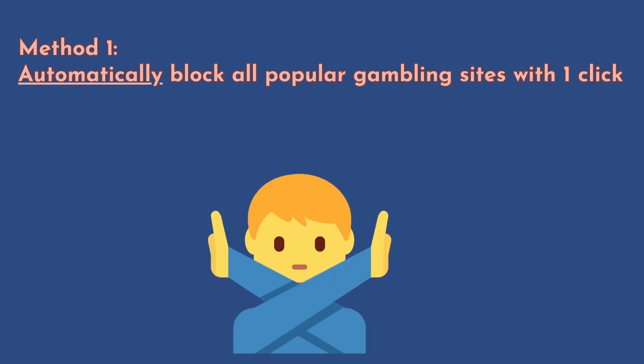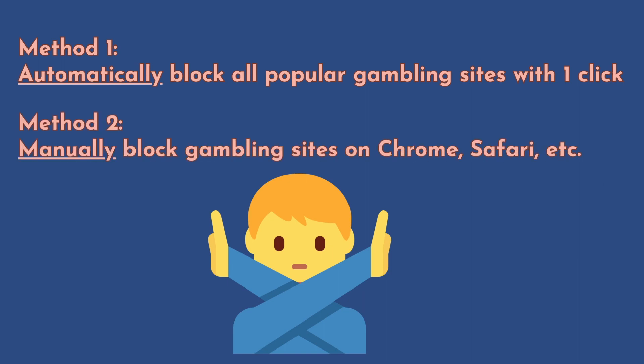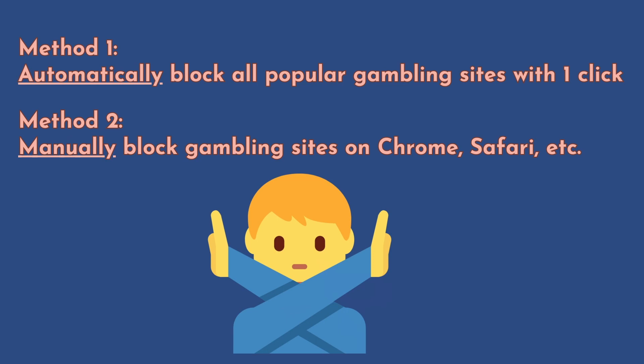The first one is using Cisdem AppCrypt, which automatically blocks all popular gambling sites with one click. The second method is using Apple's built-in screen time to manually block gambling sites on Chrome, Safari and more.